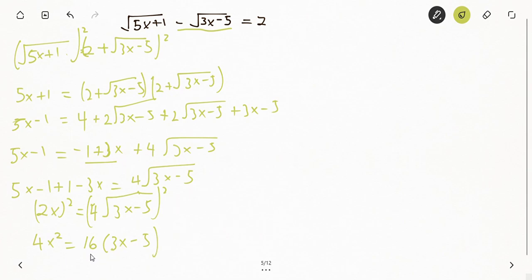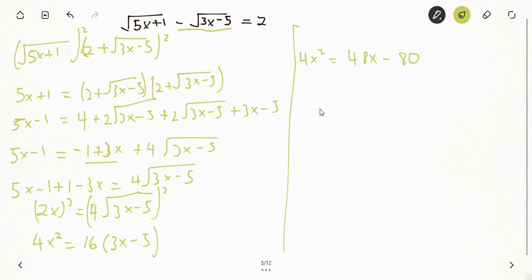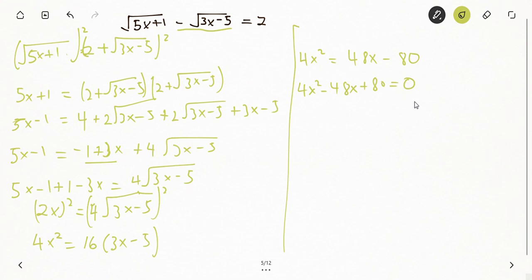We expand the right side: 16 times 3x gives 48x, and 16 times minus 5 gives minus 80. So we have 4x² equals 48x minus 80. Grouping everything and equating to zero: 4x² minus 48x plus 80 equals 0.